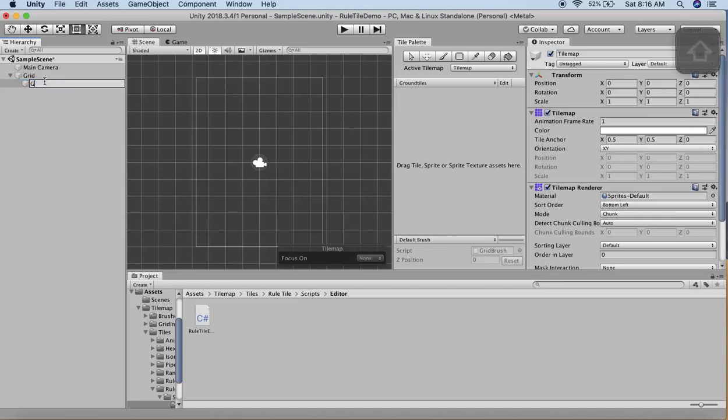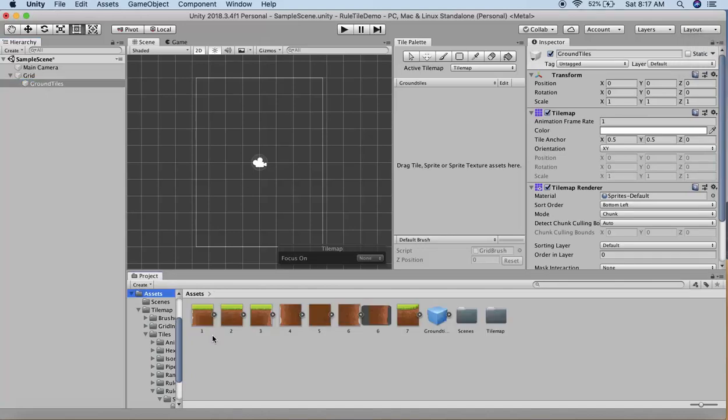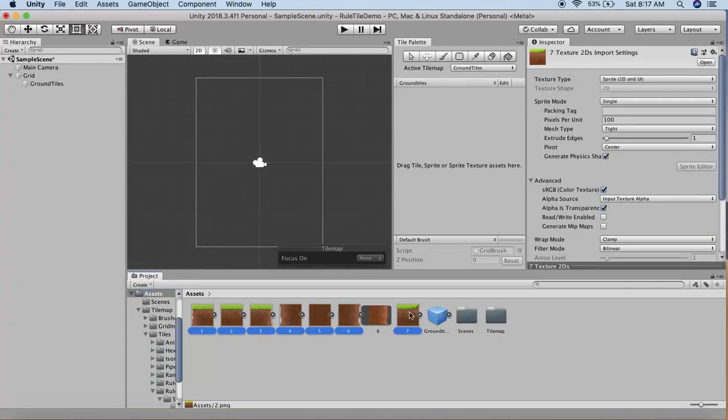For this project, I downloaded sprites from Open Game Art. First, we need to change the sprite properties. I'll change the pixels per unit to 128, as each sprite is 128 by 128 pixels.